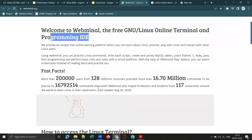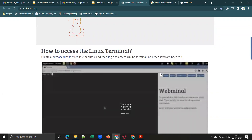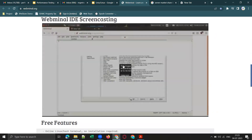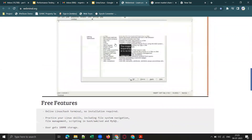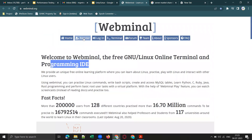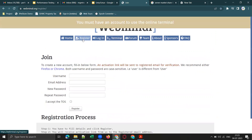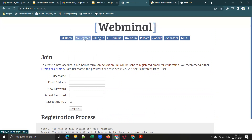There are clear steps here on how to access the Linux terminal. First, you need to create a new account — it doesn't take much time. Then activate your account, and you can use the terminal option. You need to register yourself first before using the terminal.